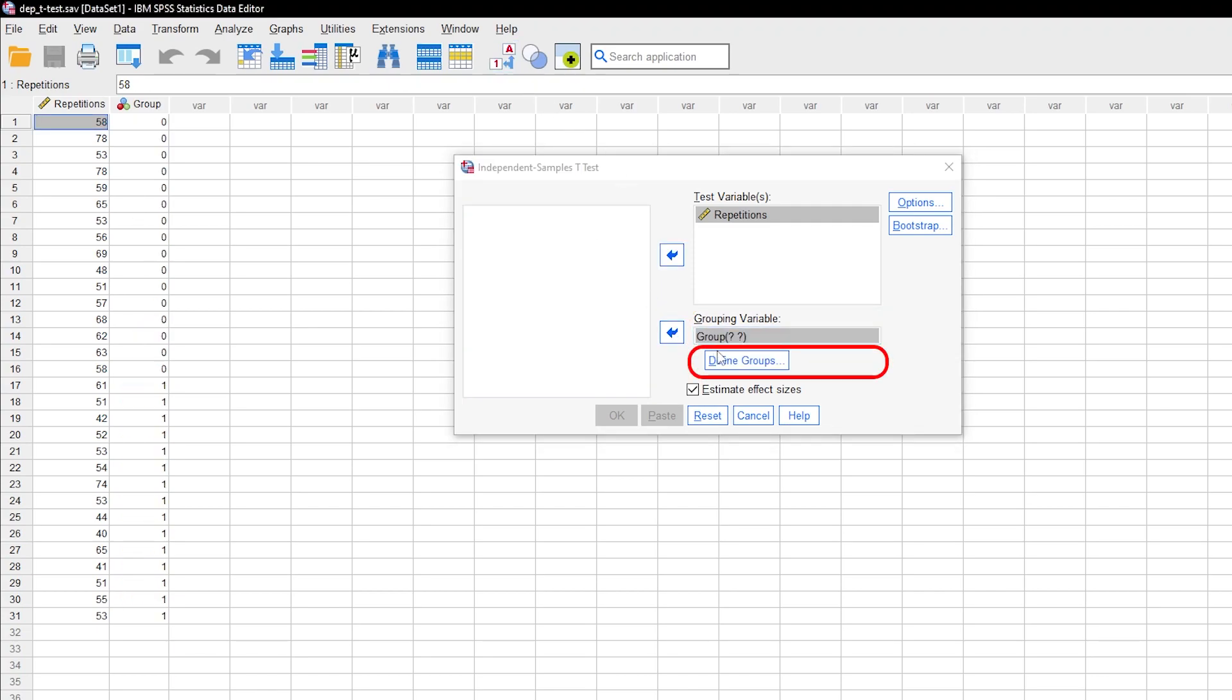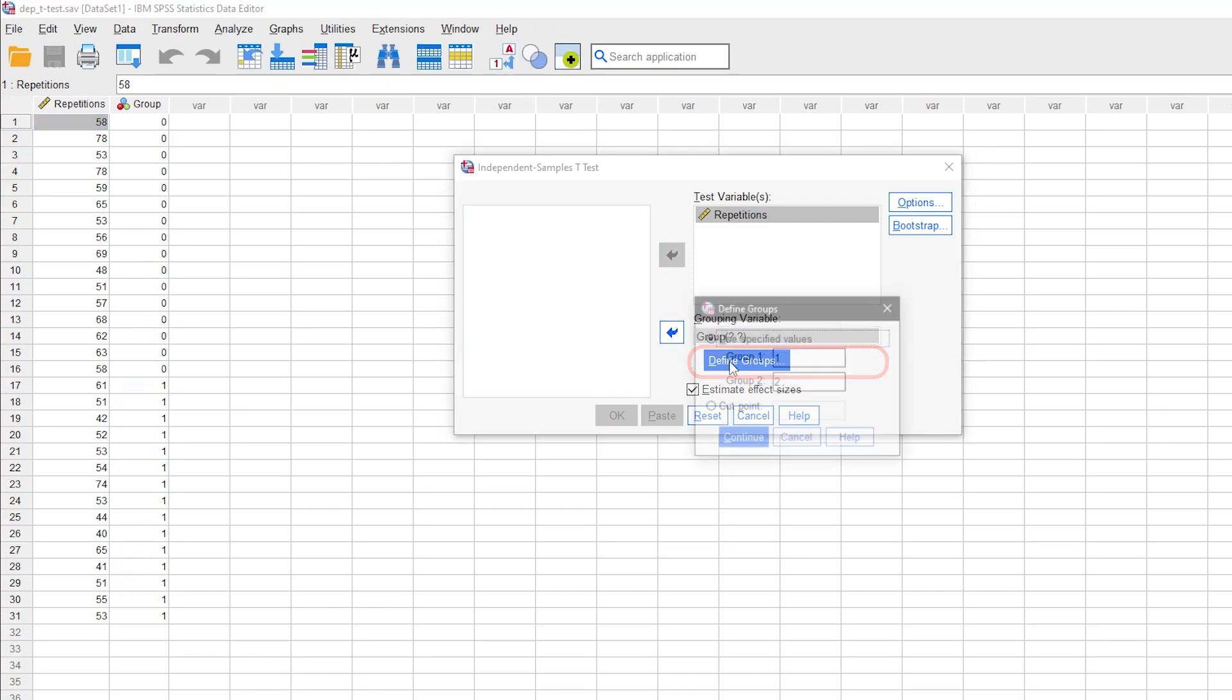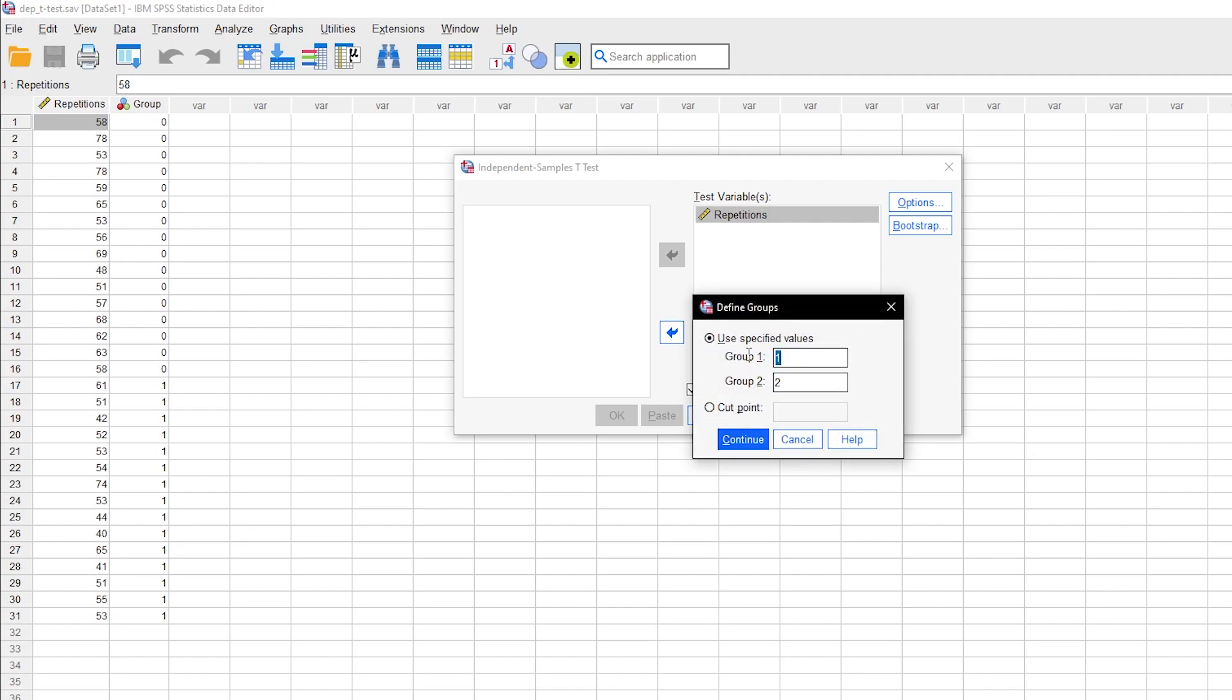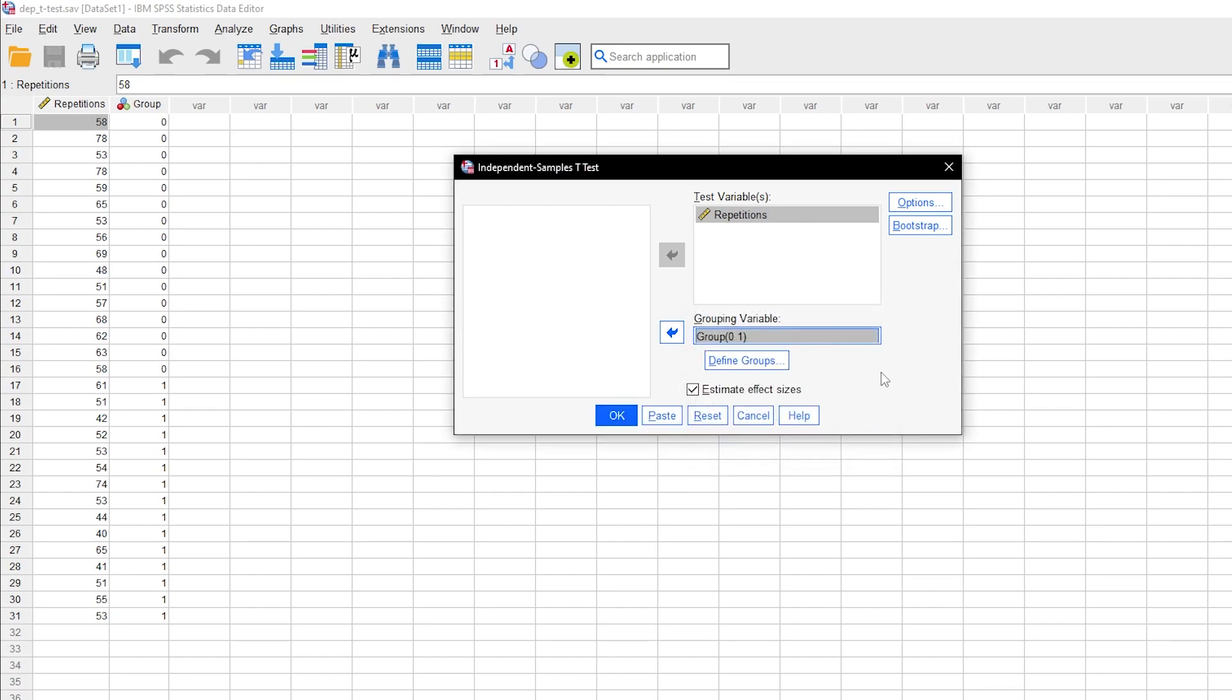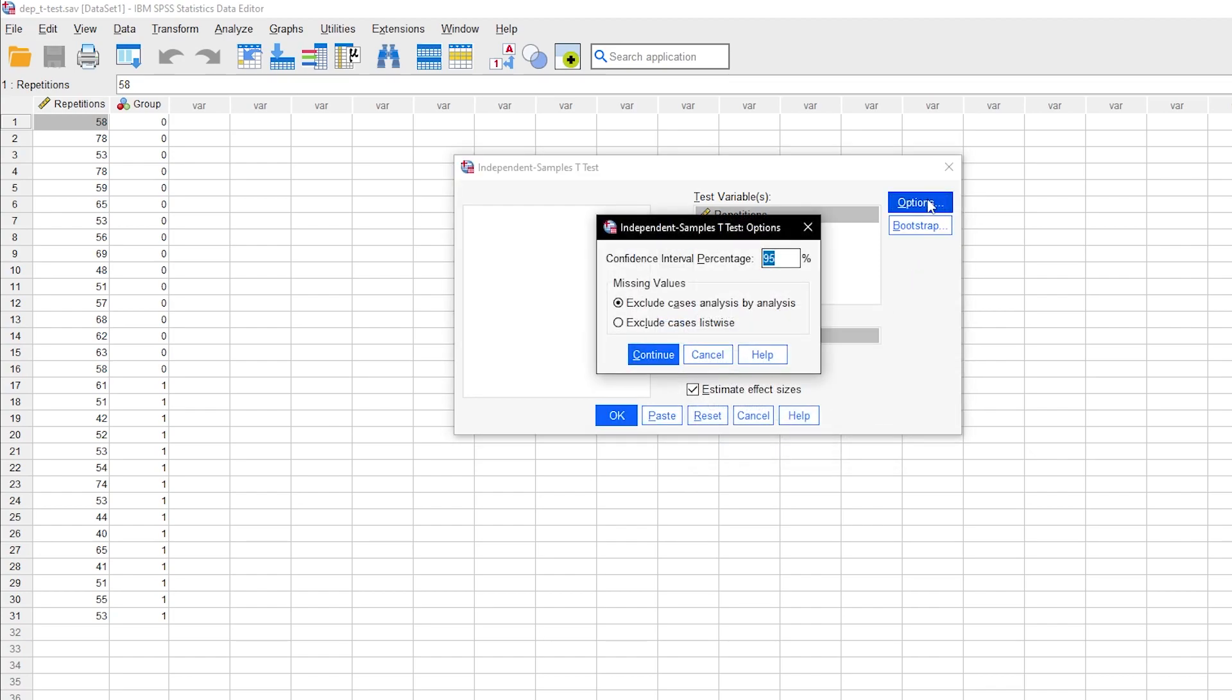If your group variable type is text, you can type in text. If it is numeric, however, with or without value labels, put in the numbers representing the two respective groups you want to compare.